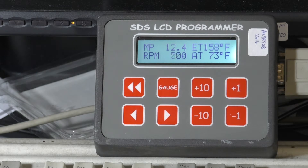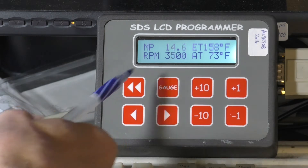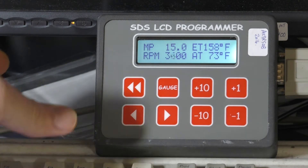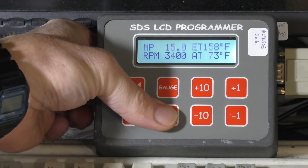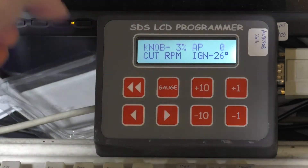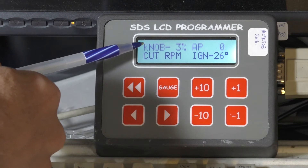We can bring up the RPM a little bit here and hear it rev up. We can also see the manifold pressure changing. With the right arrow button, it brings us to gauge two, which shows us mixture knob position.